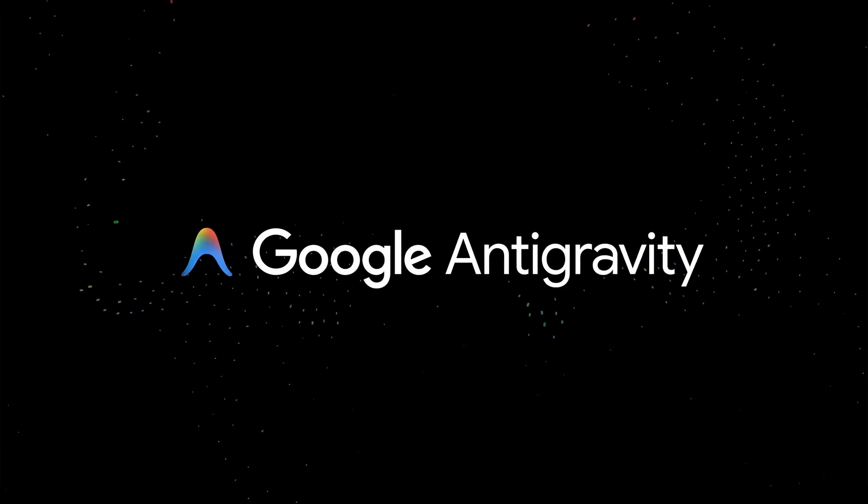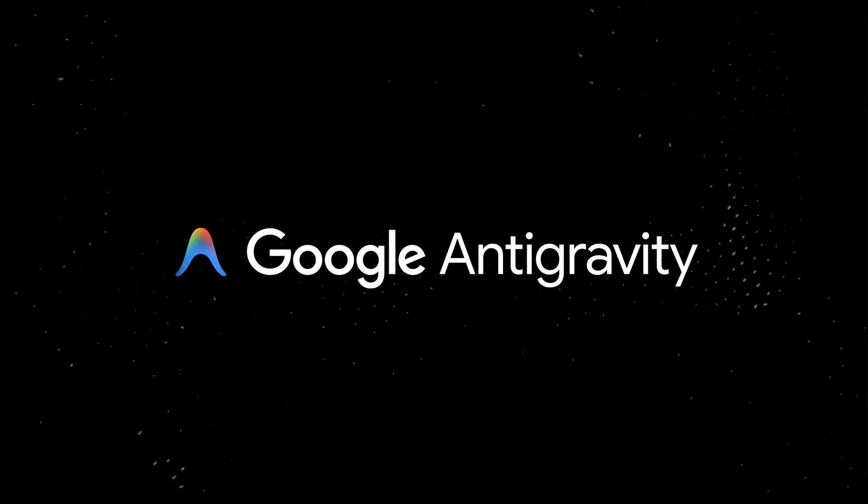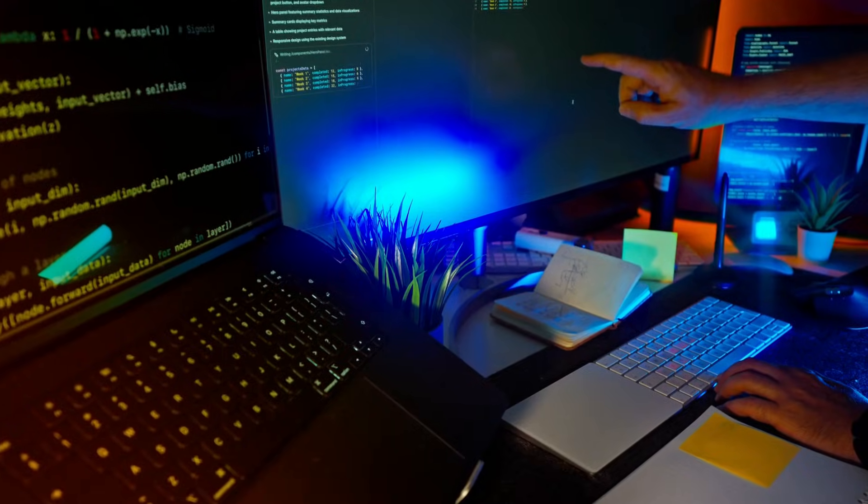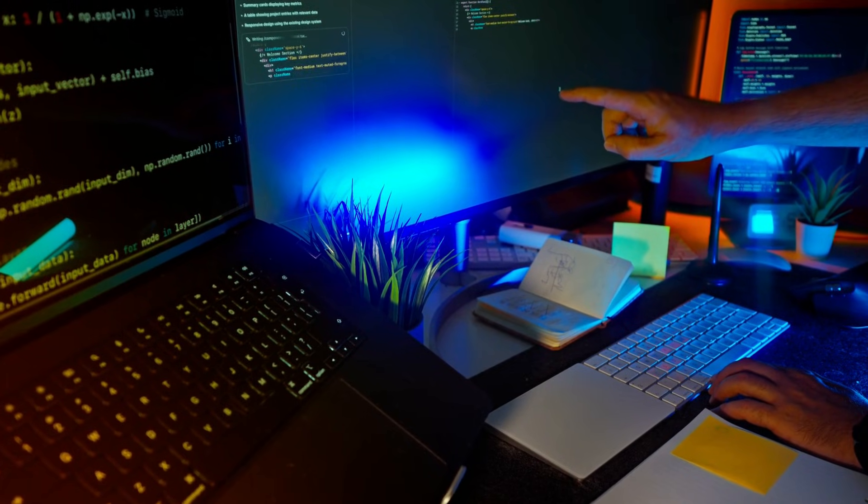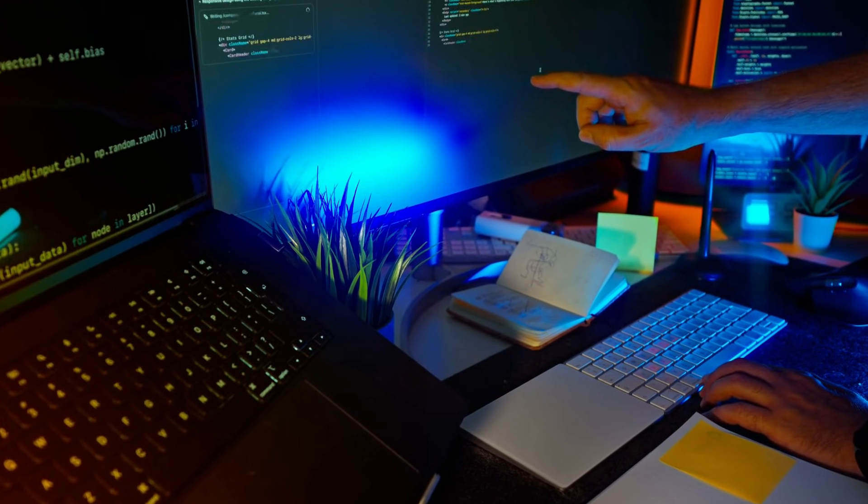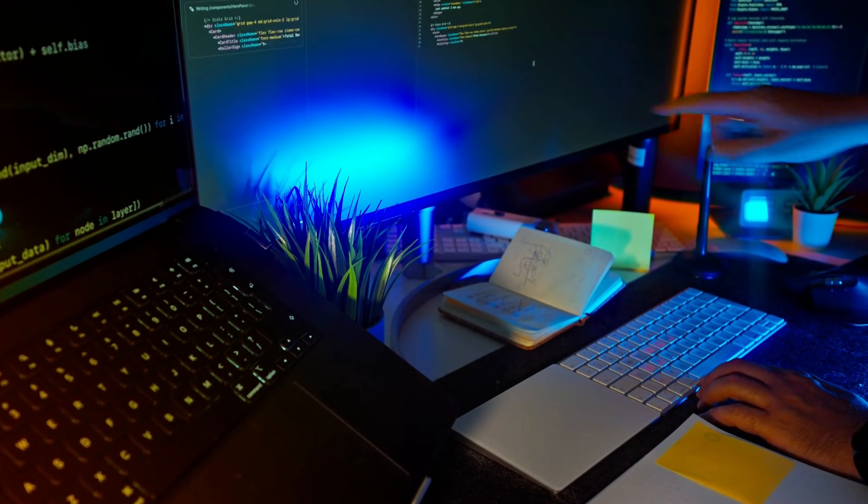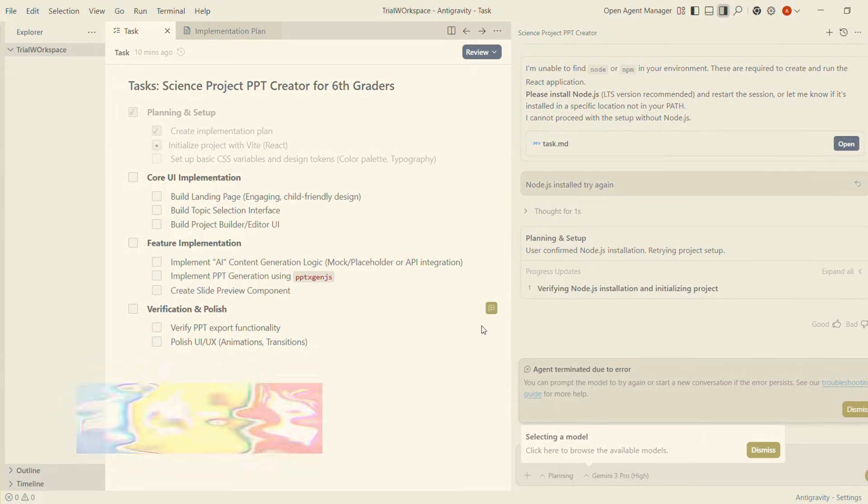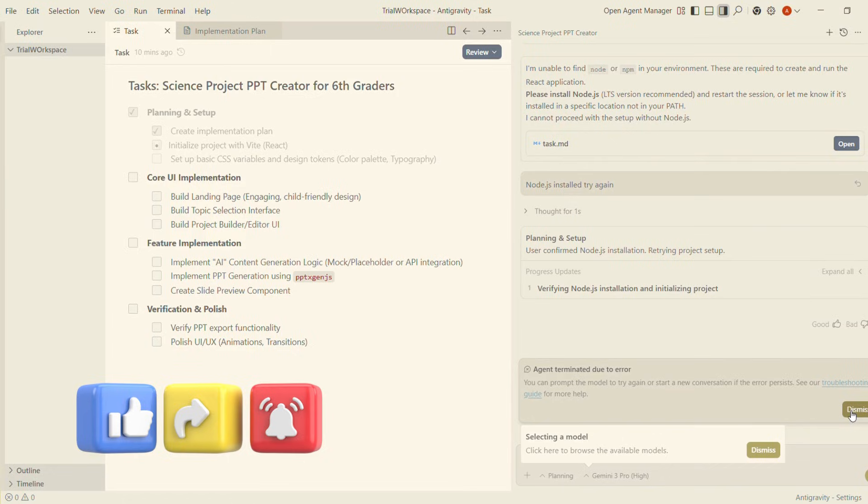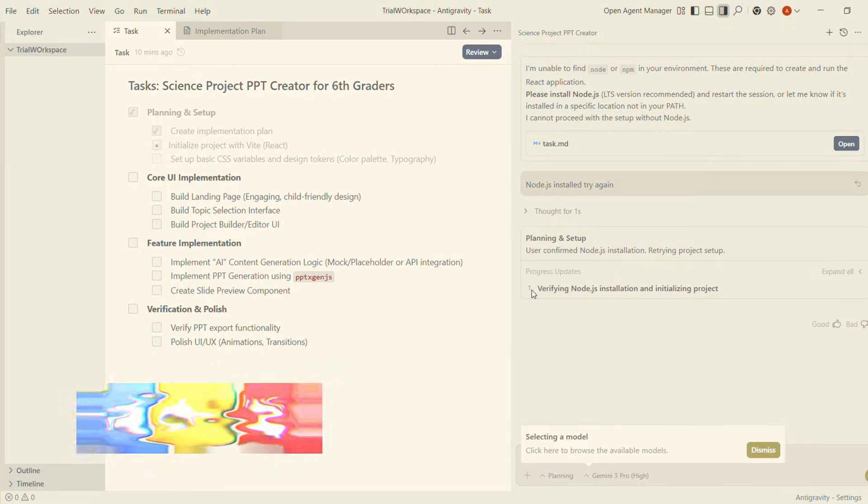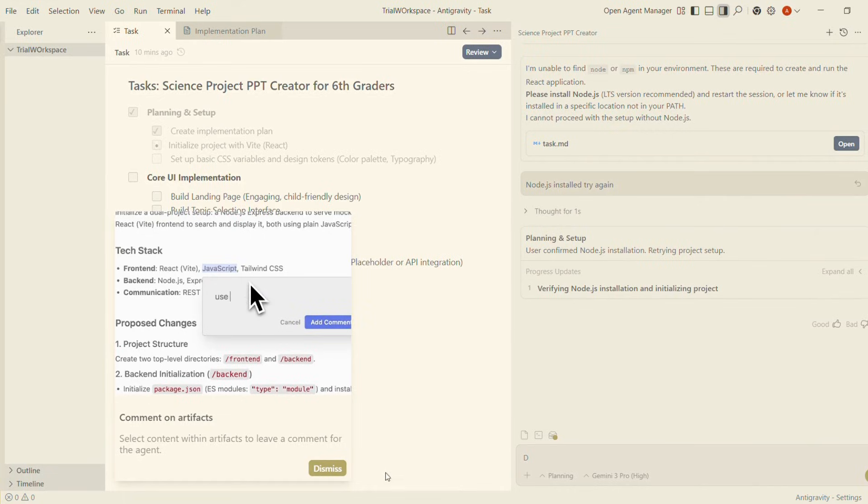The term Google Antigravity started floating around when engineers began describing Google's new developer tools as something that removes weight from coding. Think of every heavy part of development: setup, boilerplate code, configs, deployment pipelines, debugging. Google's new AI-powered tools practically erase that weight. It feels like development is in zero gravity. In simple words, anti-gravity equals super light AI-assisted development—not a product name, but a concept devs use to describe these friction-free workflows.